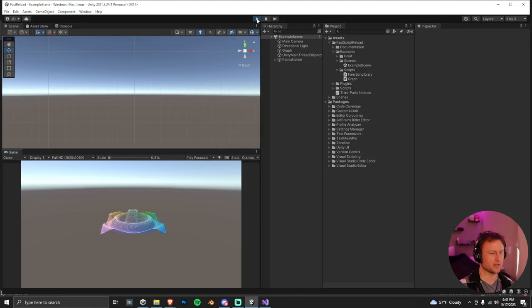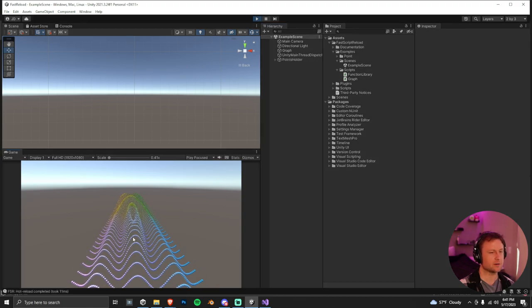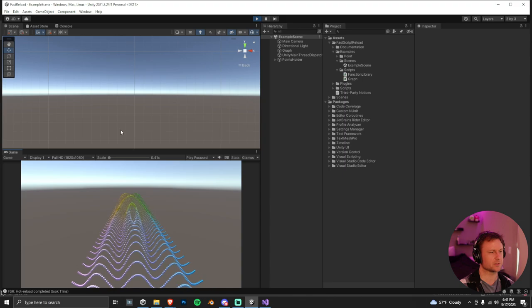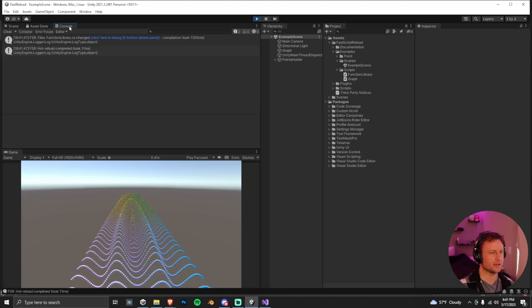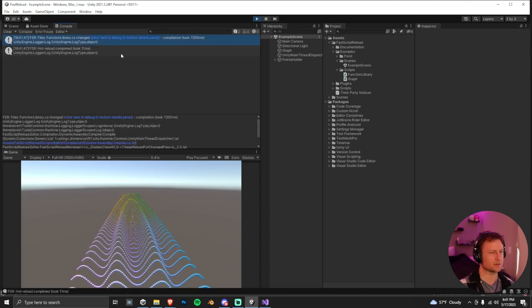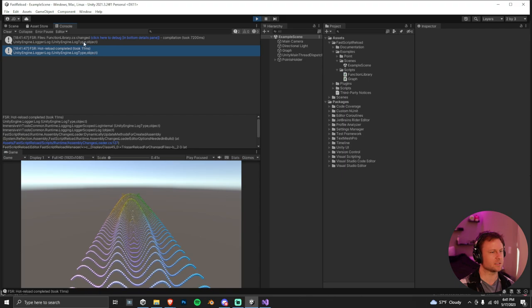And you'll notice it changed and we never needed to do reload script assemblies. And if you want to make sure it's working, you can go into the console and it should print out this debug message.